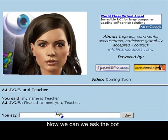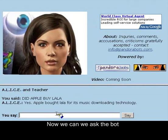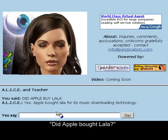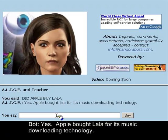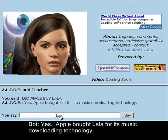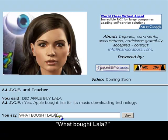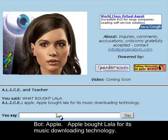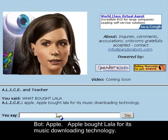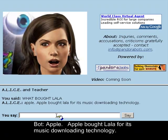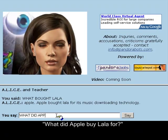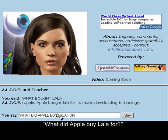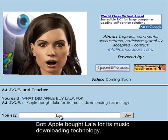Now we can ask the bot: 'Did Apple buy Lala?' Yes. Apple bought Lala for its music downloading technology. What did Apple buy Lala for? Apple bought Lala for its music downloading technology.